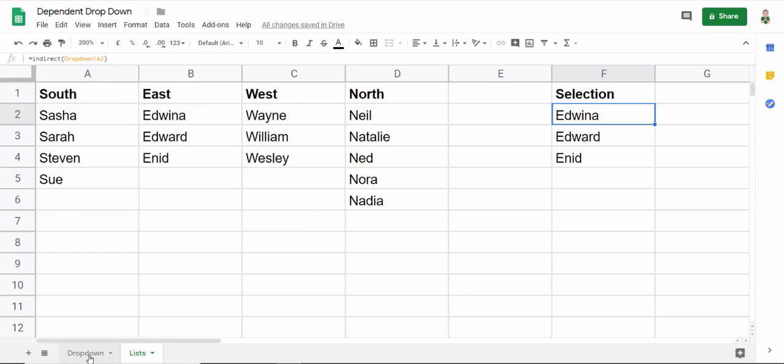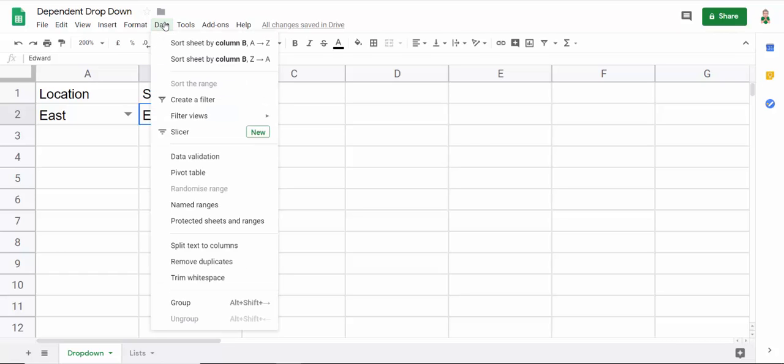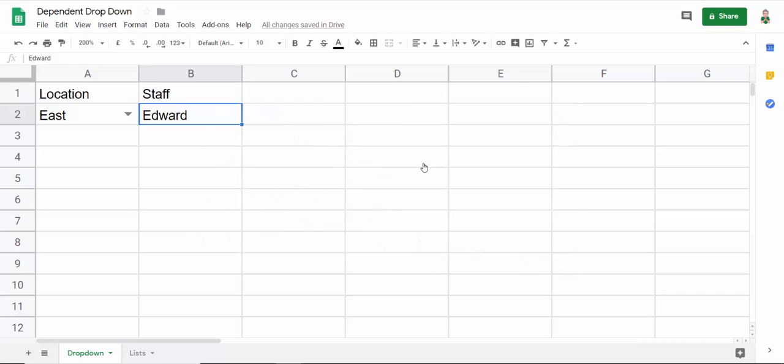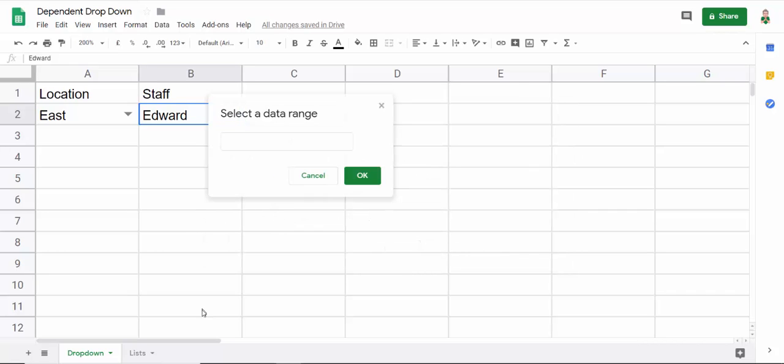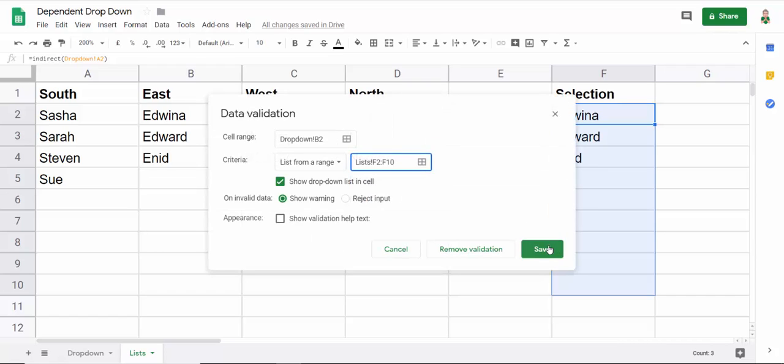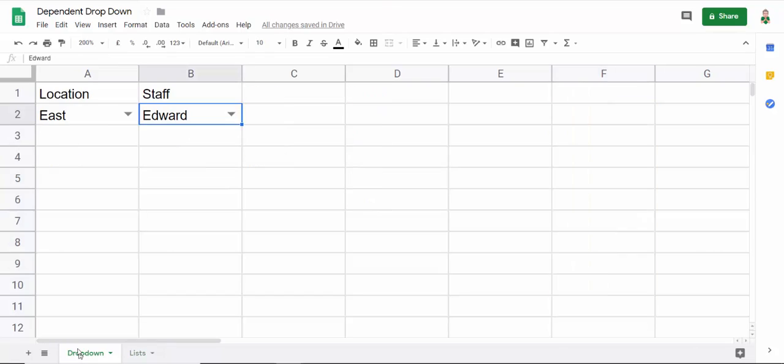So now what I can do is go back to my cell where I want the second drop-down list. I go to data, data validation. And then what I'm going to say is again, list from range, select data range, lists. And again, I'm going to select all the way down to row 10. Click on OK. Click on save. And now it should all work.